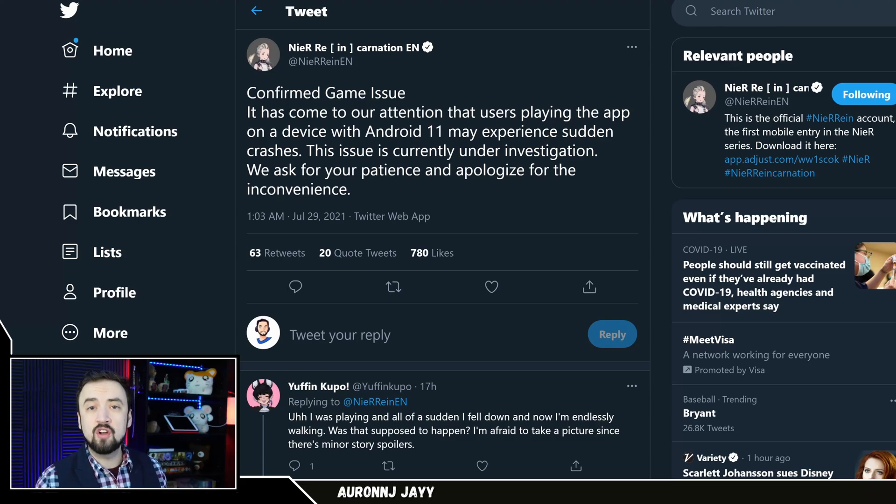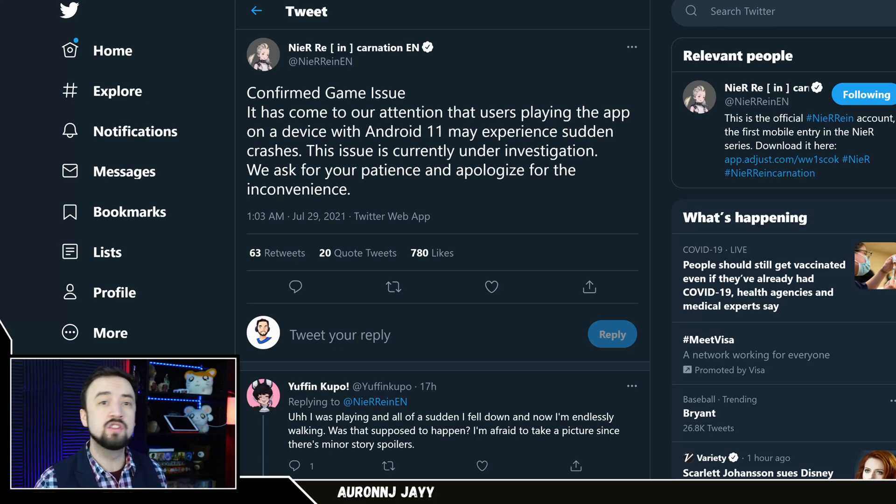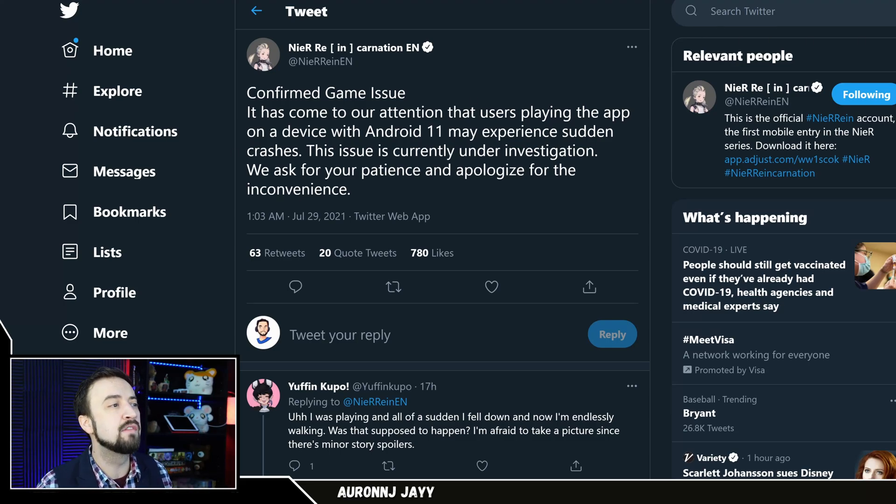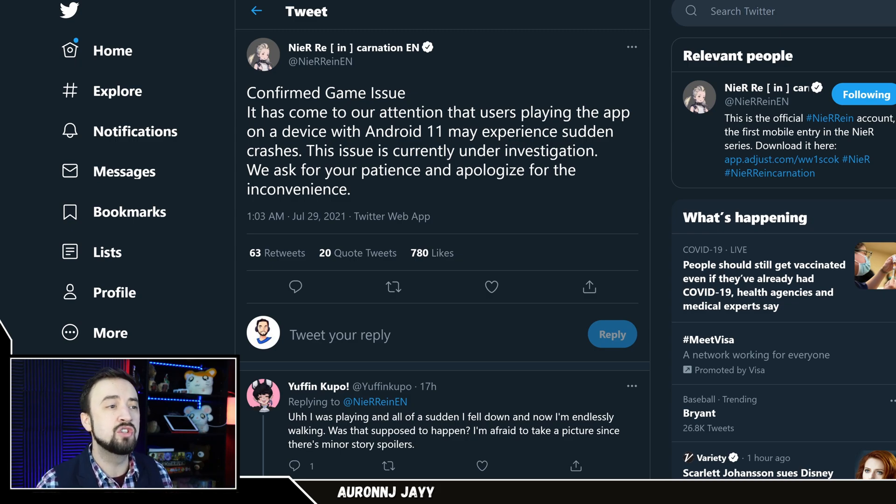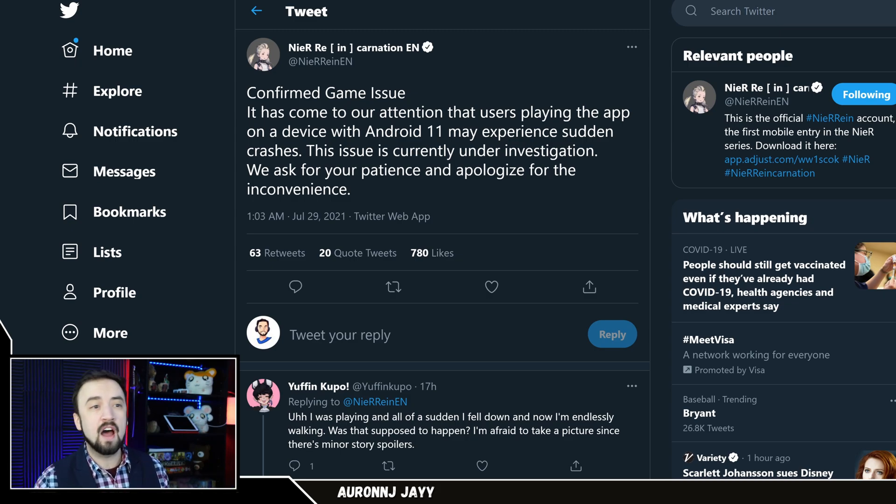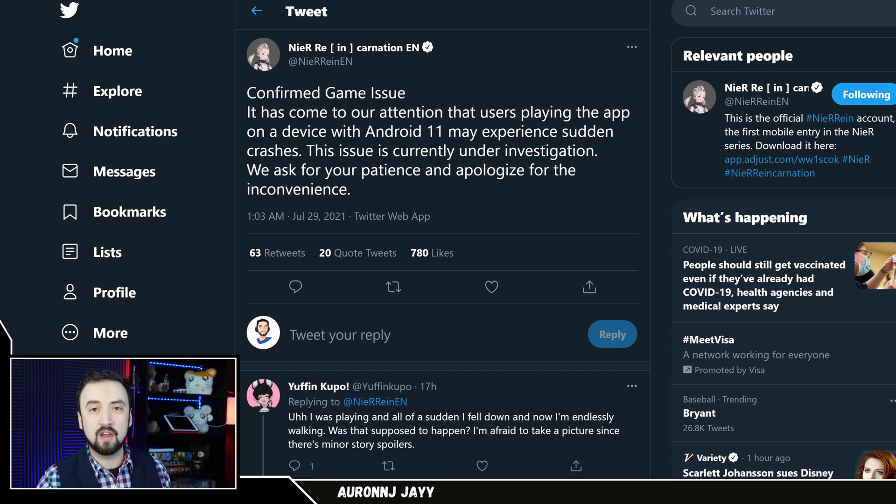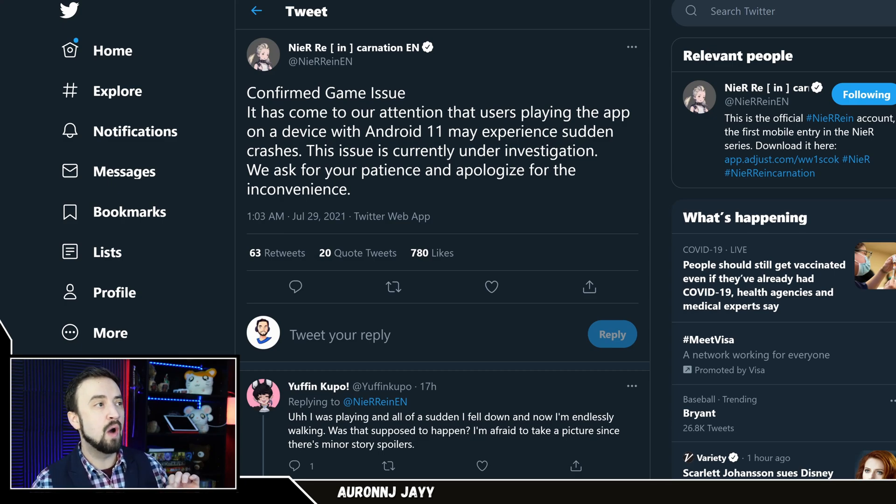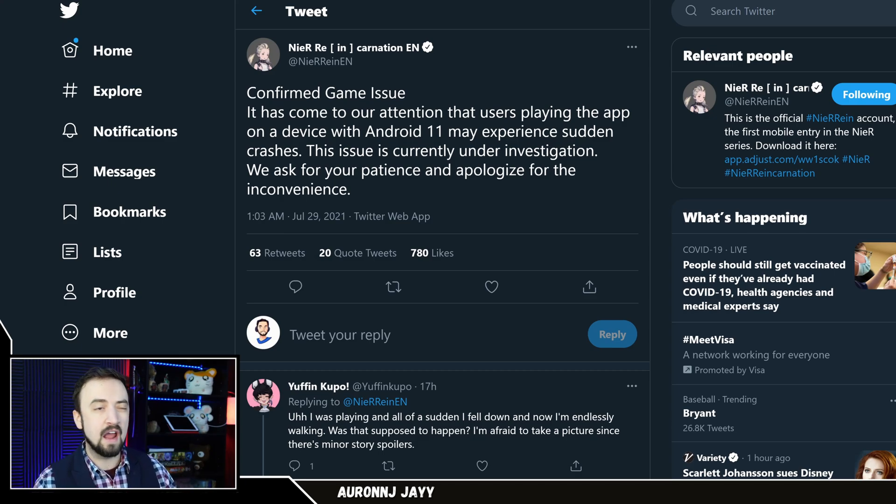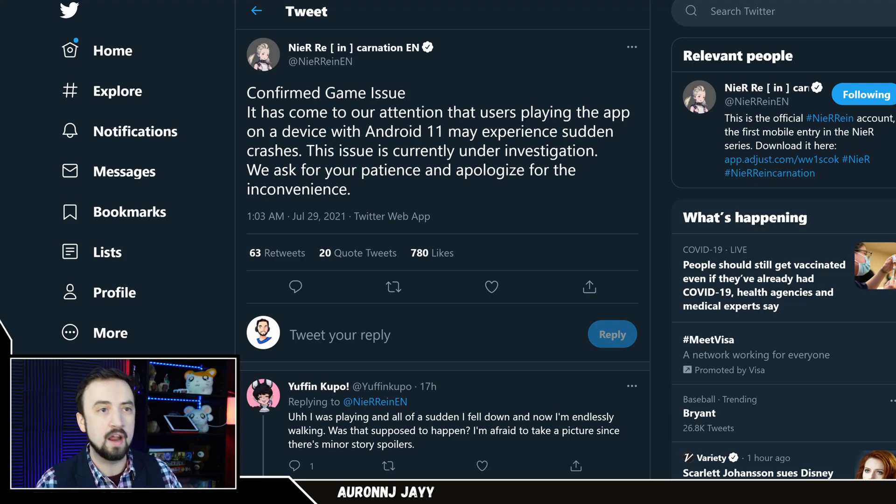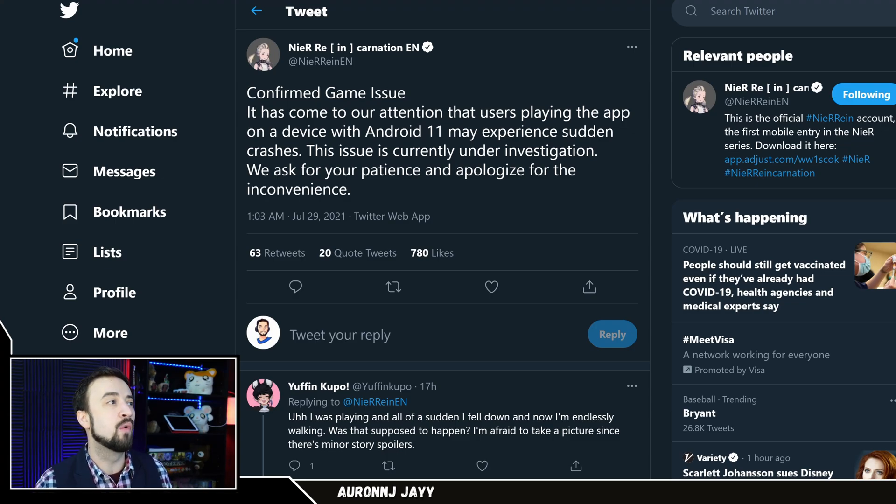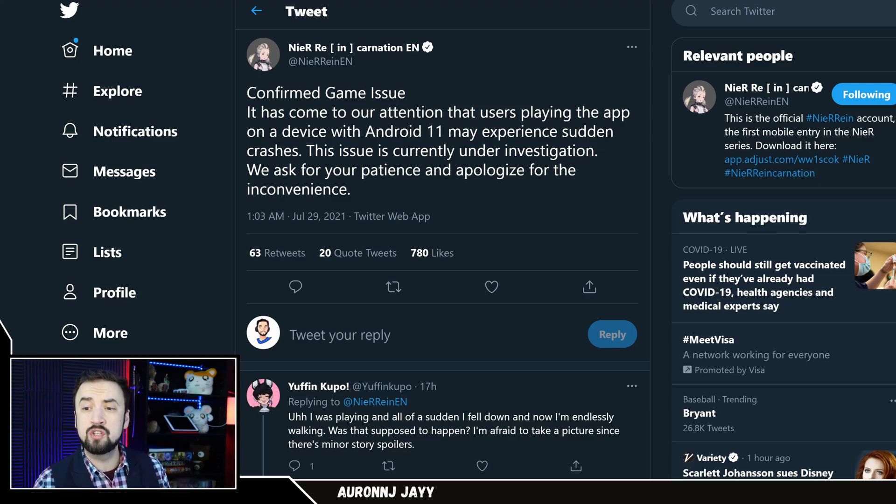Now we're going to start this video on Nier Reincarnation's official Twitter page. You can see they have confirmed there is an issue with Android 11 right now that's causing some crashes, and I've seen people in the comments talking about this. If you want to play on your phone and you're having this issue, at least know they're working on it. But that doesn't help you play right now. That's what I'm here for. If you have a PC,